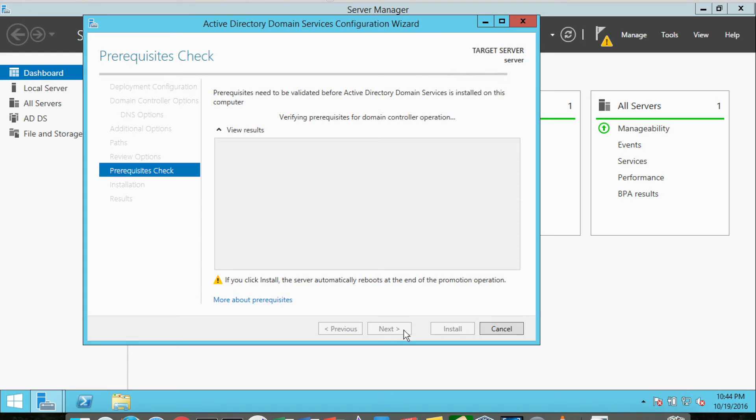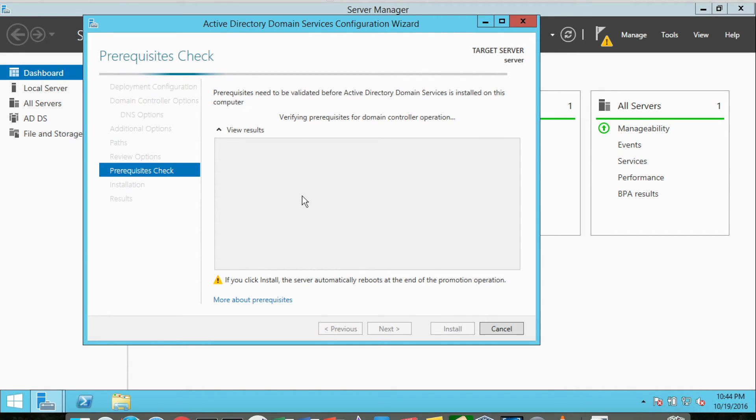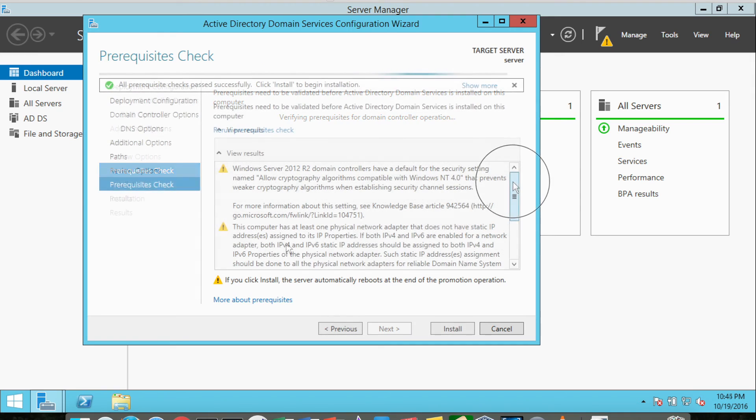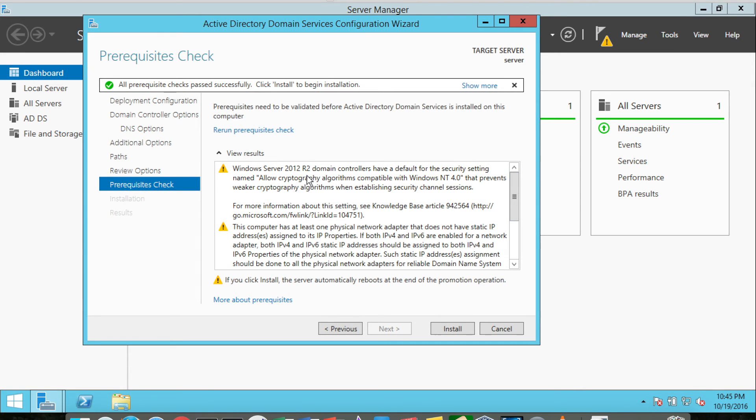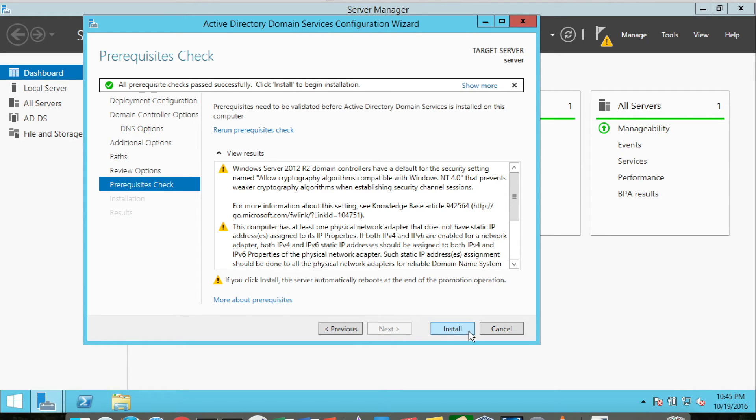I've clicked Next, and it's going to do a prerequisites check to make sure there are any prerequisites that need to be validated. And if they're not installed, it would do that. The system came up with three prerequisites, but these are only cautions, so we actually could do the install.